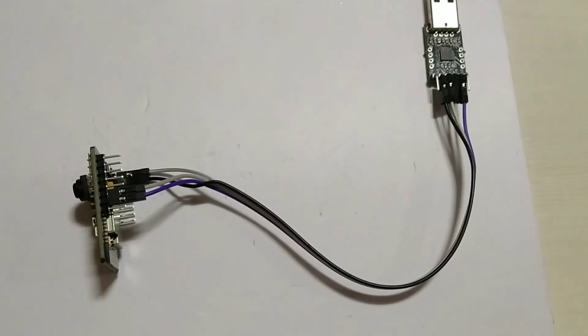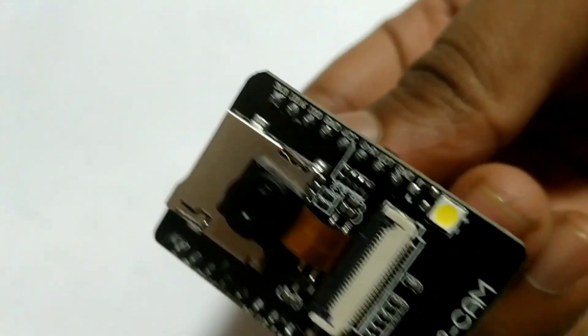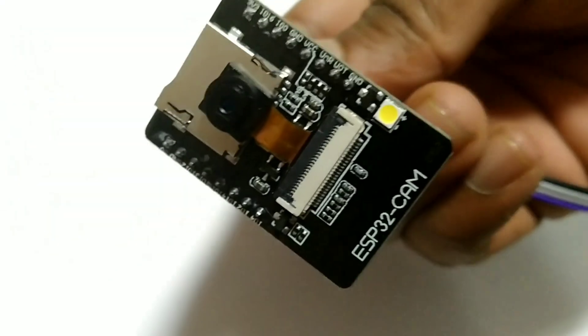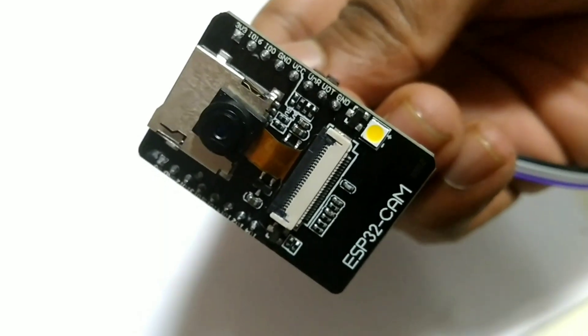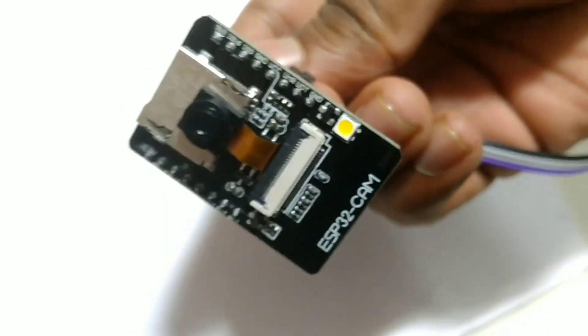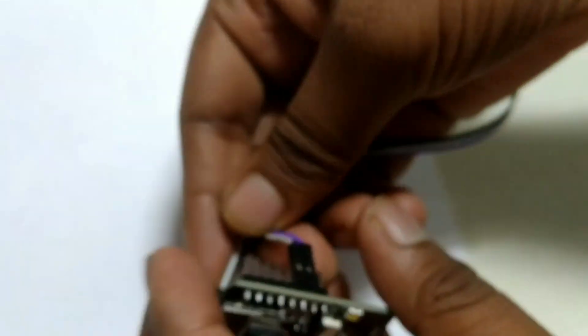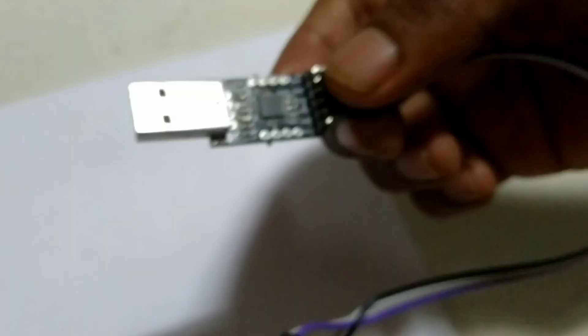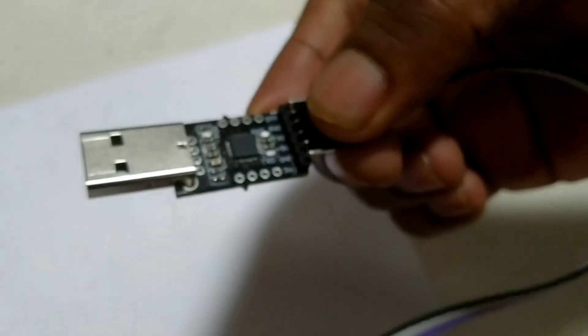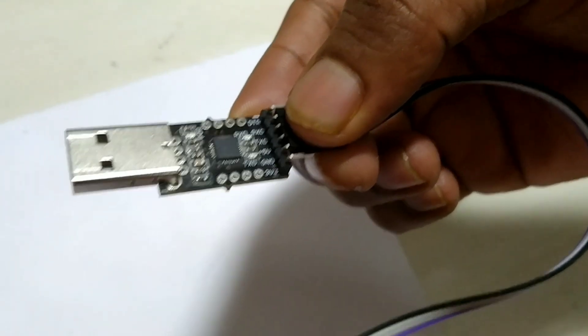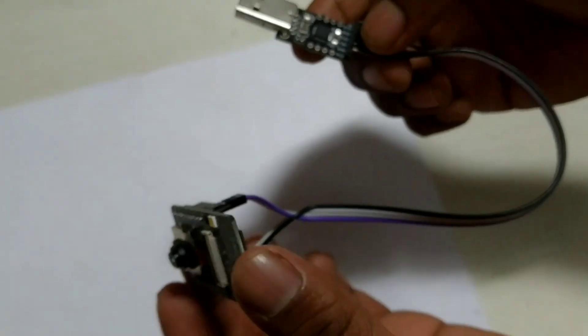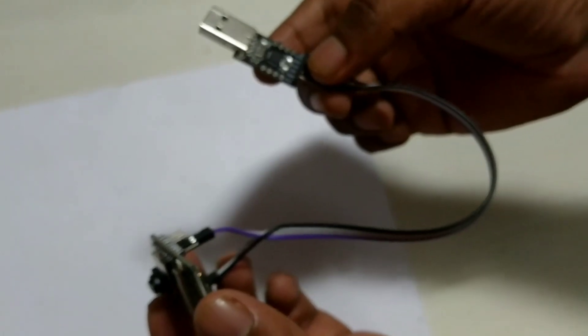We are interfacing ESP32CAM with Arduino IDE for live video streaming and face recognition. To upload the code, we are connecting the ESP32CAM with TTL CP2102.